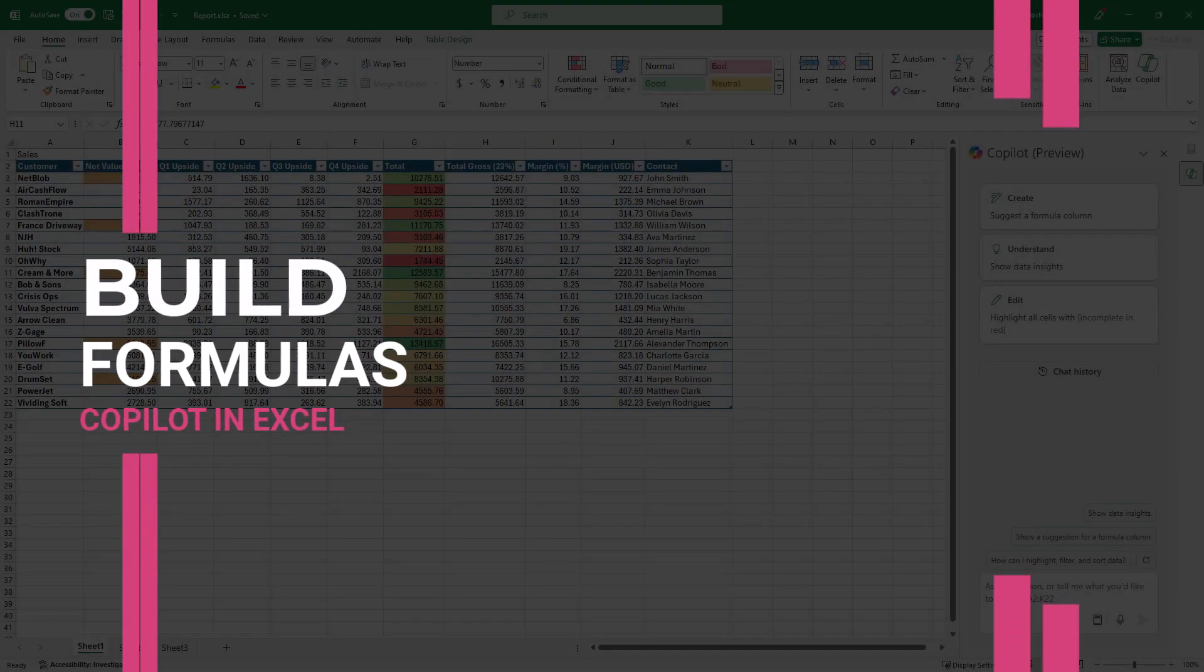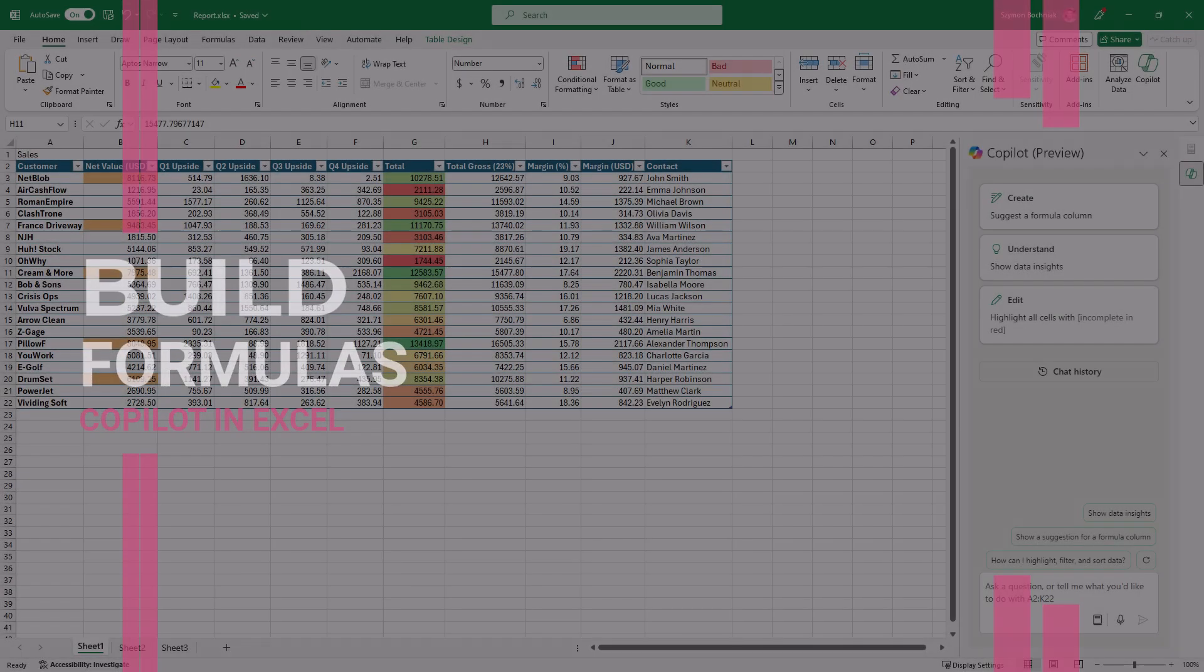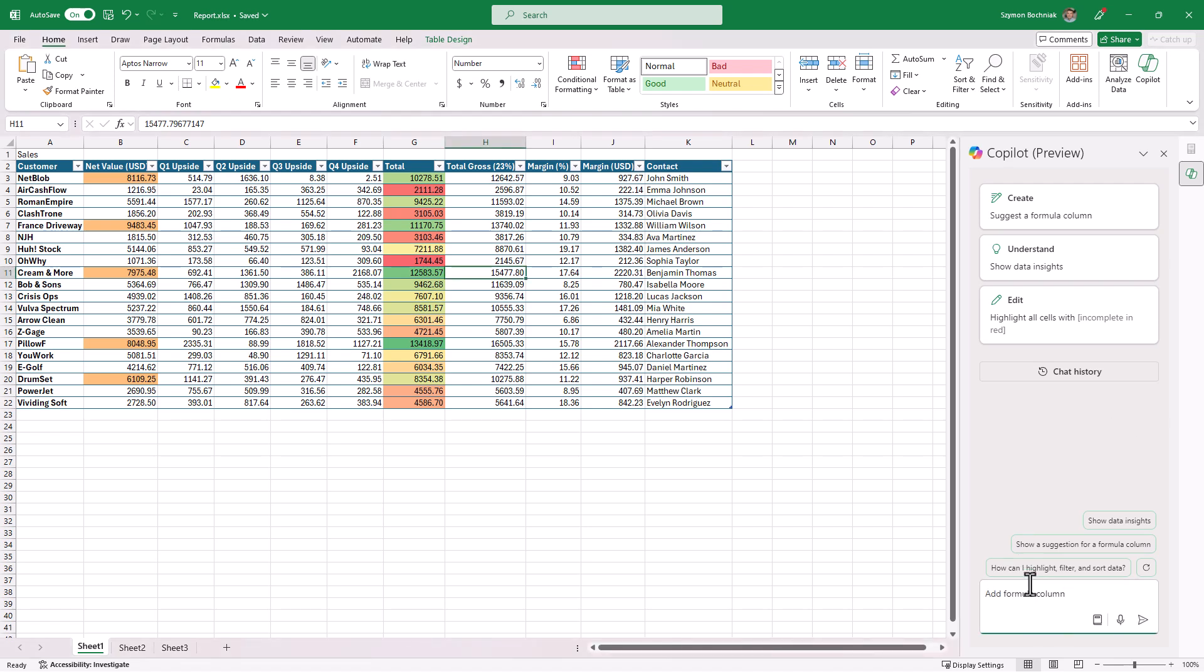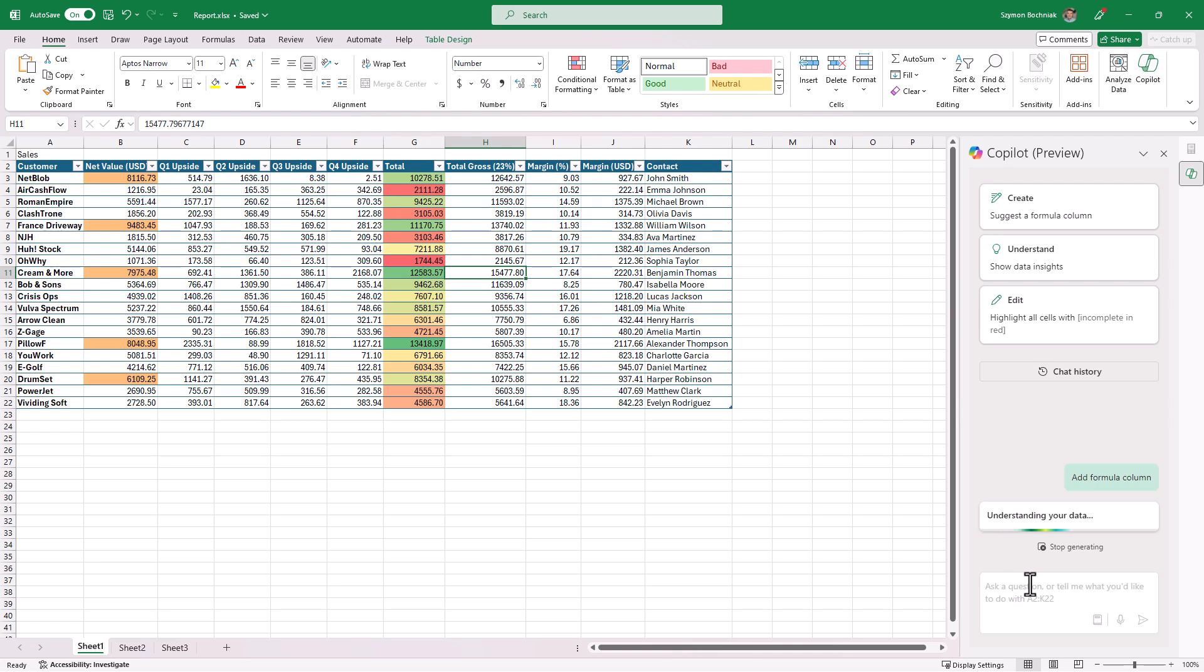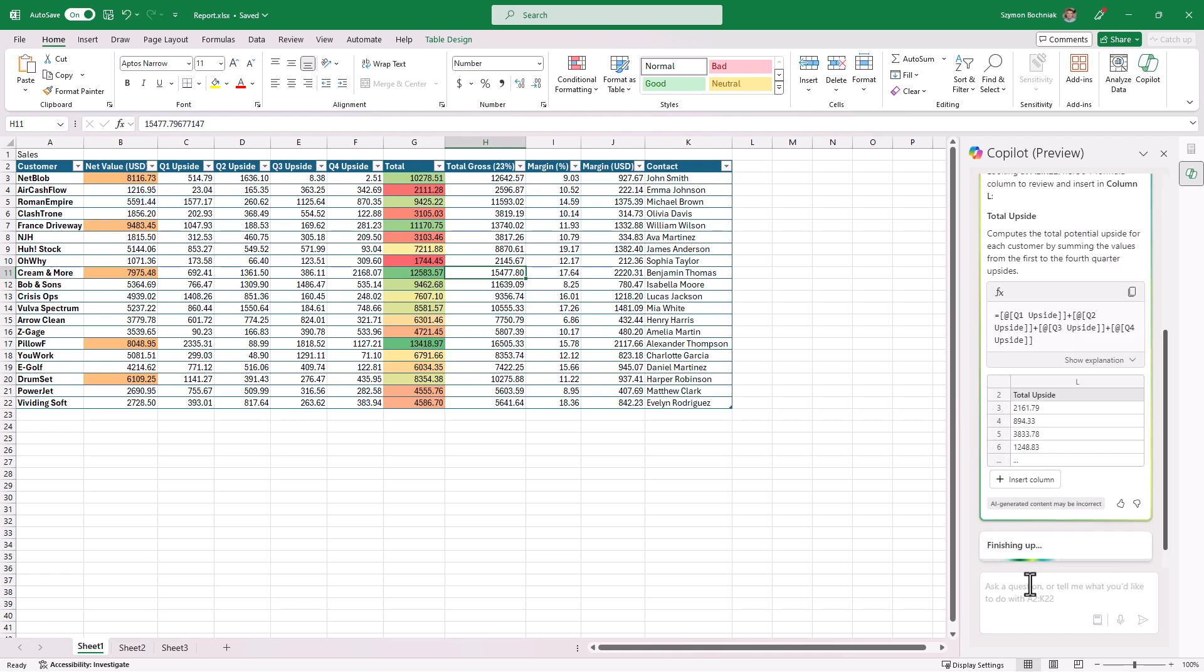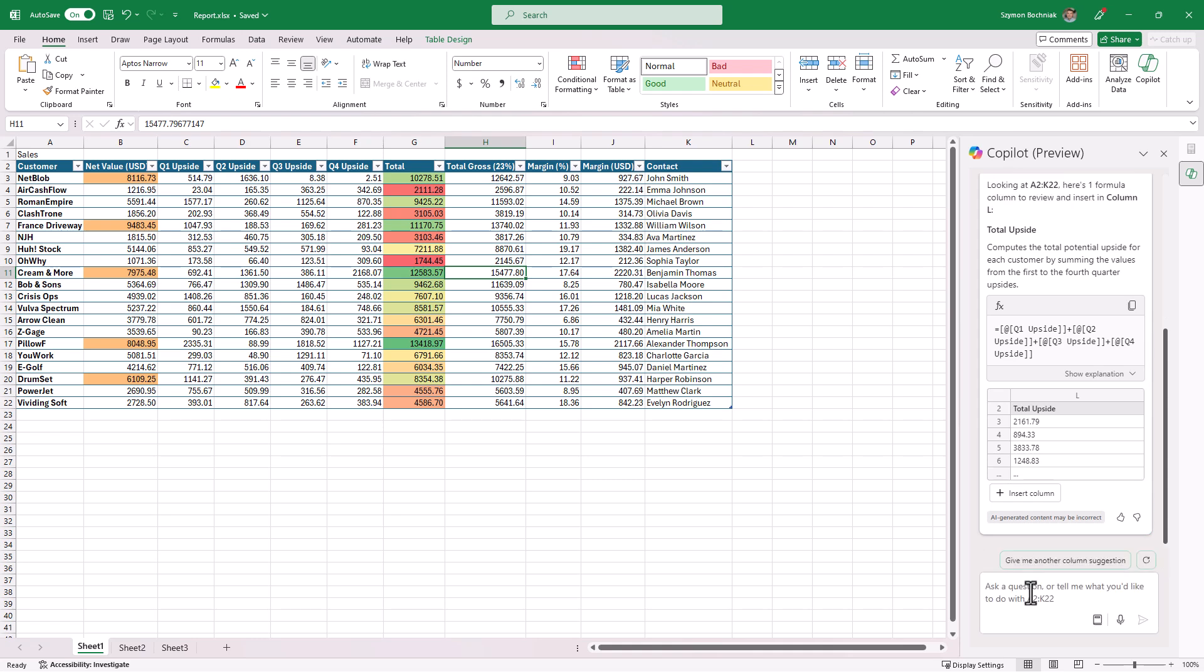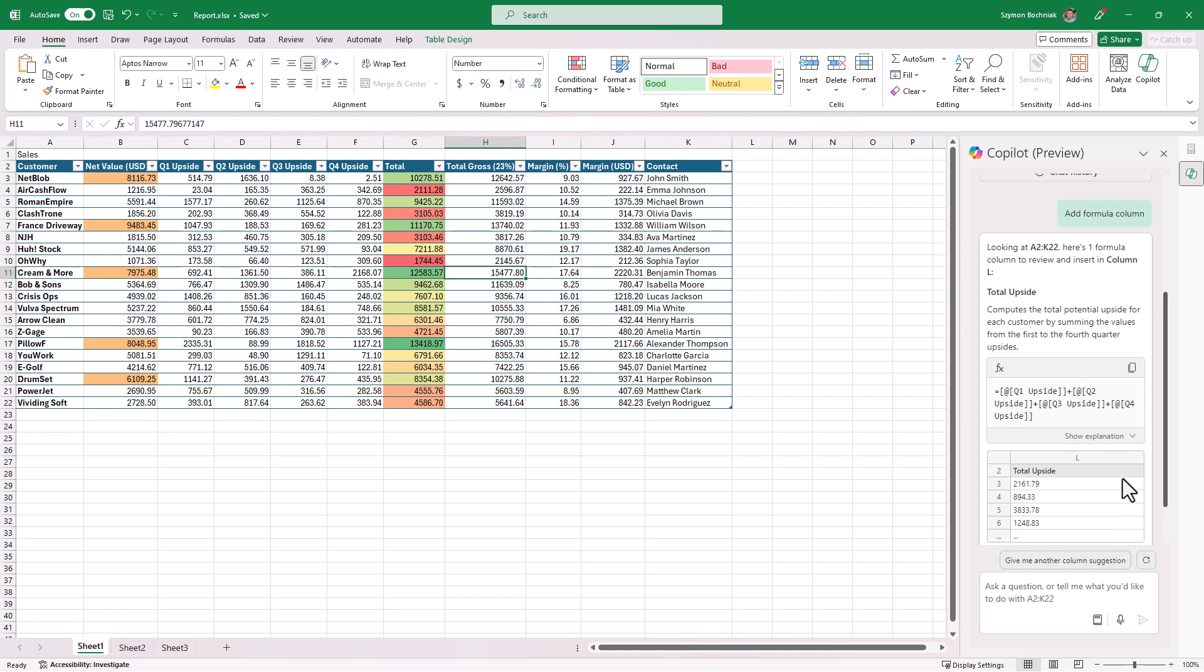Another great feature that will help new users of the Excel could be automatic generation of formulas. Even if you have the data that maybe you don't fully understand, you can ask Copilot to recommend you some kind of formulas that will bring some insights from the data you have there, maybe structure it a little better.